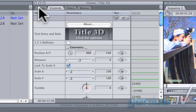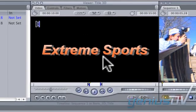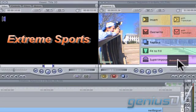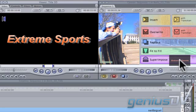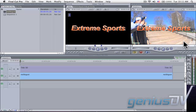Next, click on the Video tab within the Viewer window to see your title. Drag the title from the Viewer window into the Superimpose area within the Canvas window. This will automatically place your title above the clip on V1.